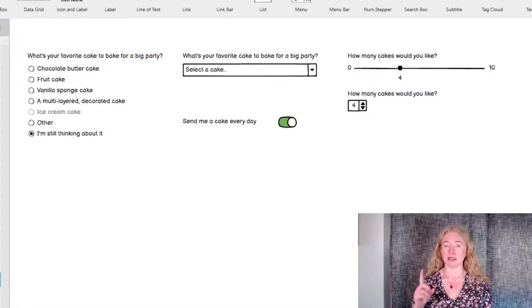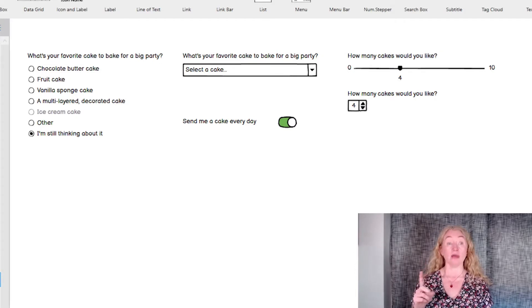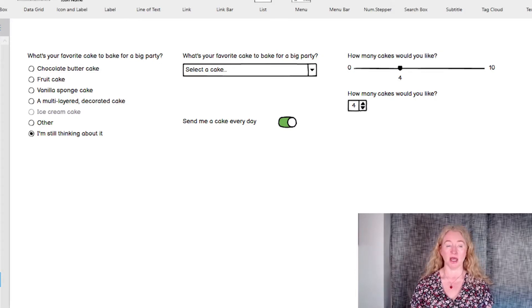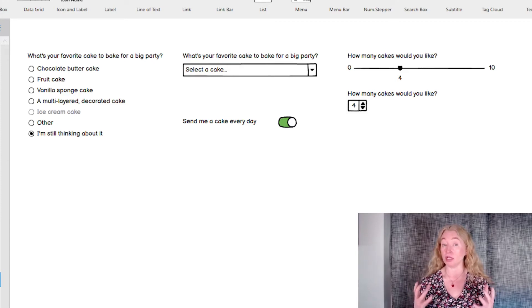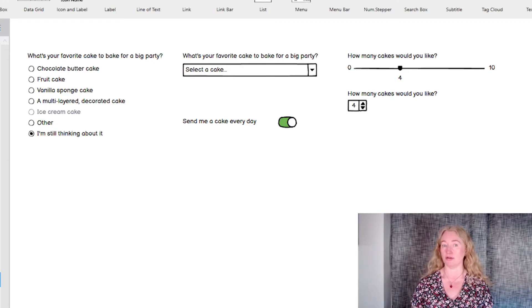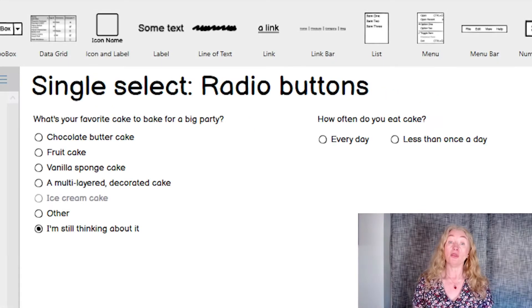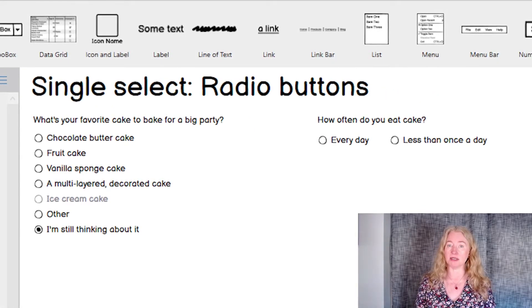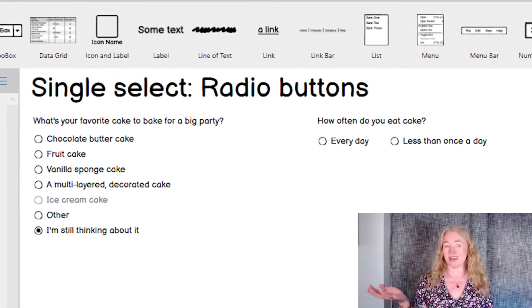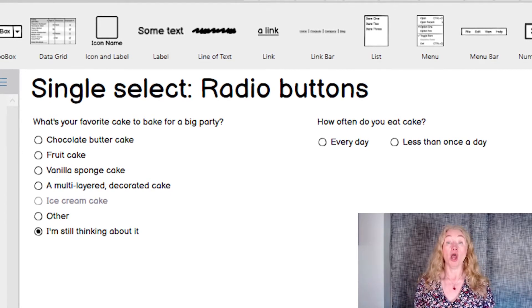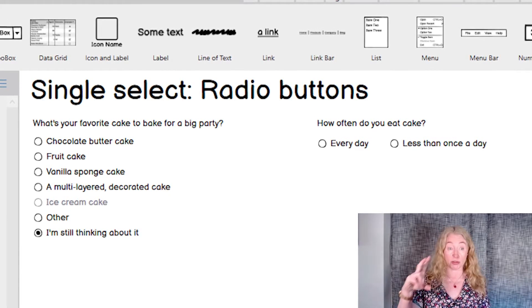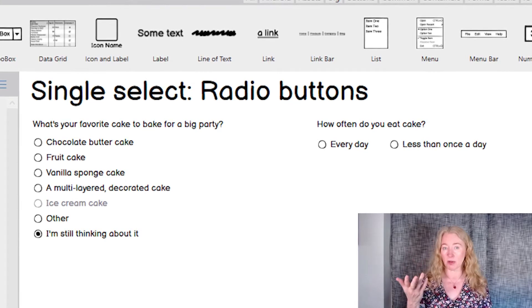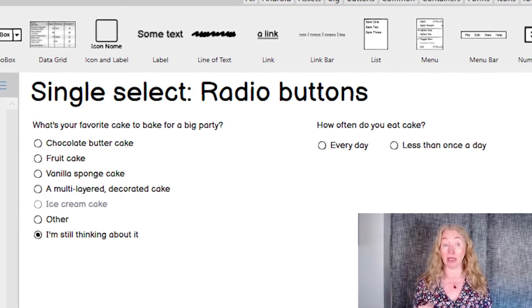Often you want the user to select one item and only one item from a list. There are a lot of ways you can do this and depending on your screen real estate and what kind of list you're choosing from, you'll use a different component. The first component you can use for this is a set of radio buttons. Radio buttons are good because they show all the options on the screen. This helps people see the list and select one easily.